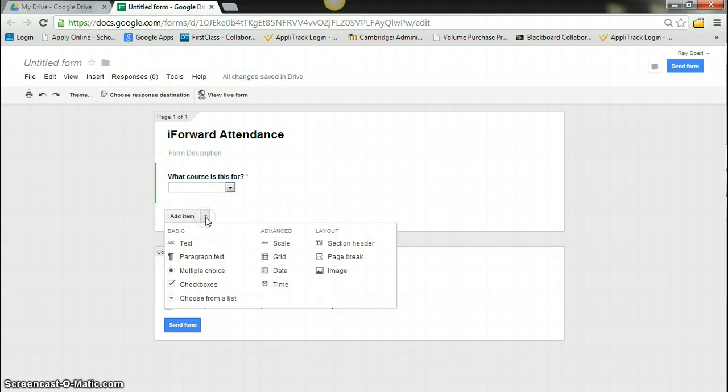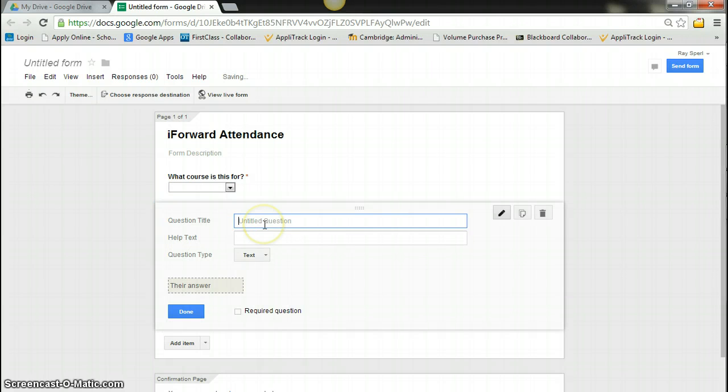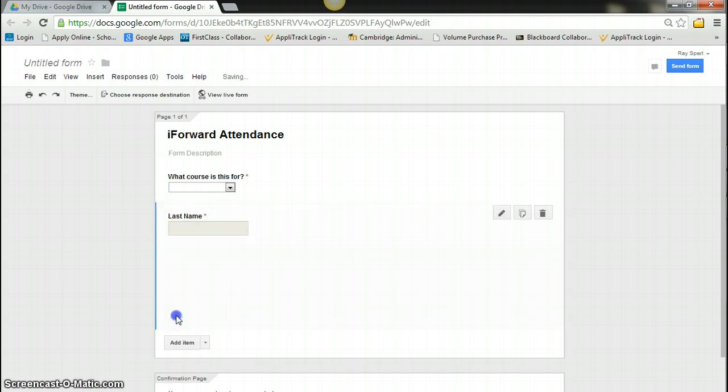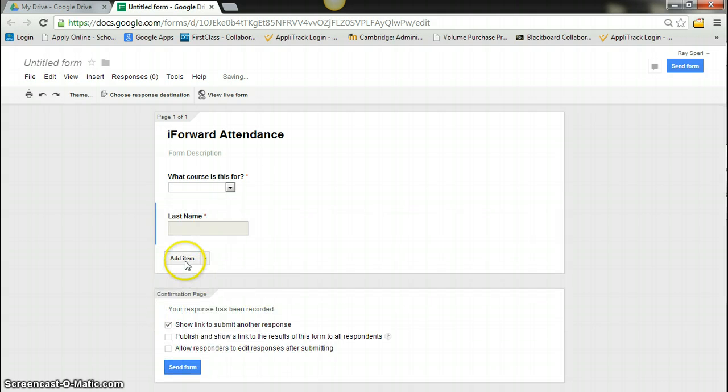I'm going to add an item. I'm going to make it text and I'm going to say last name. Make it required. Say done.